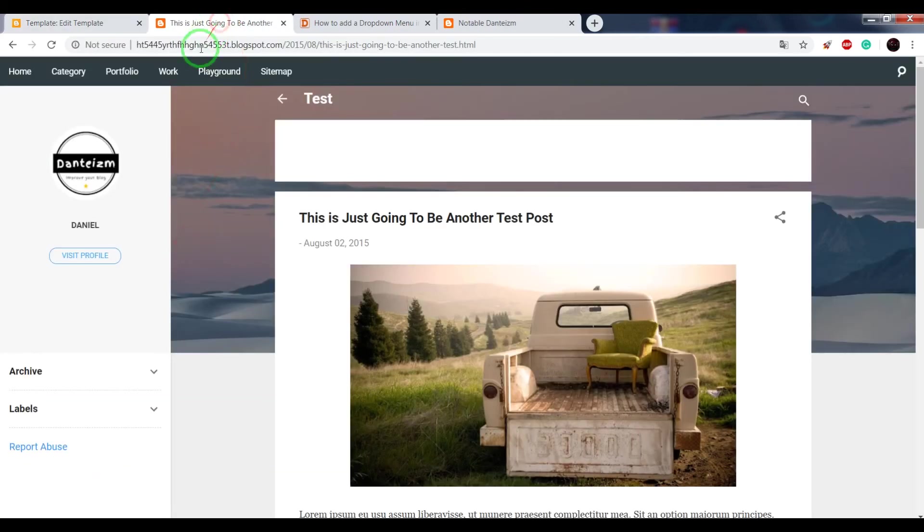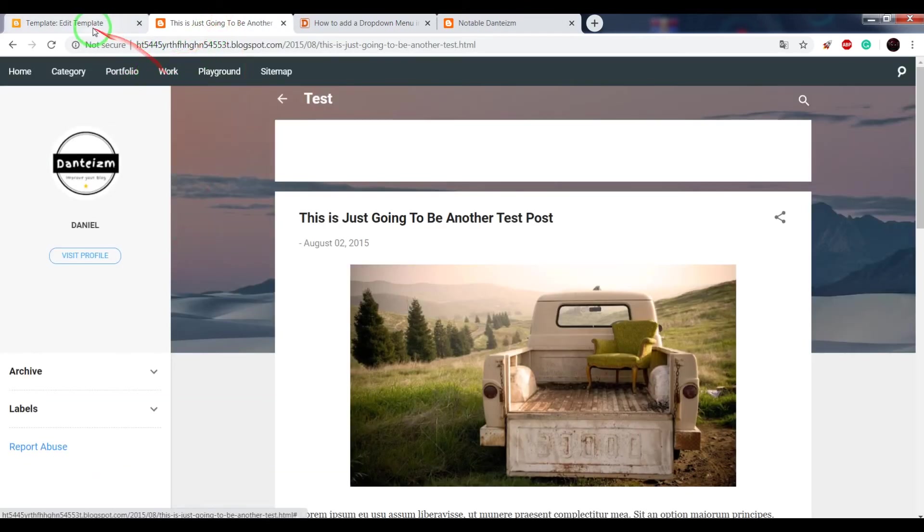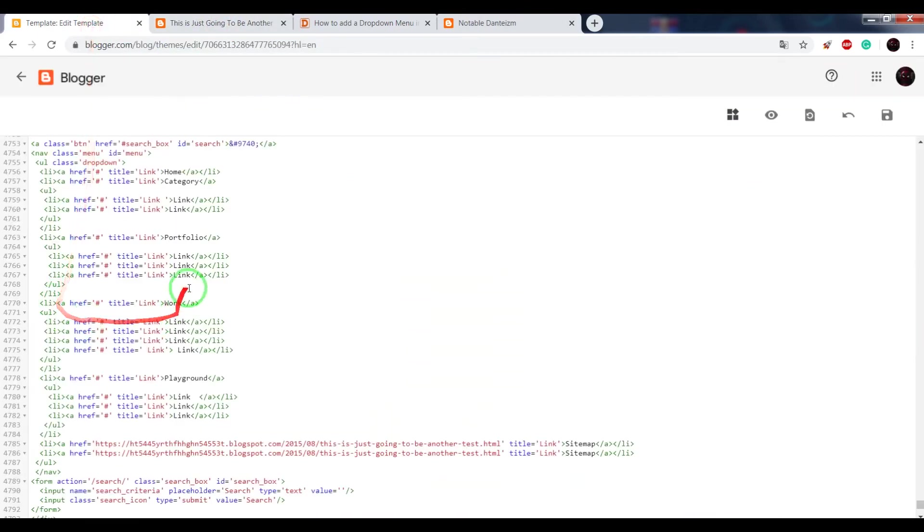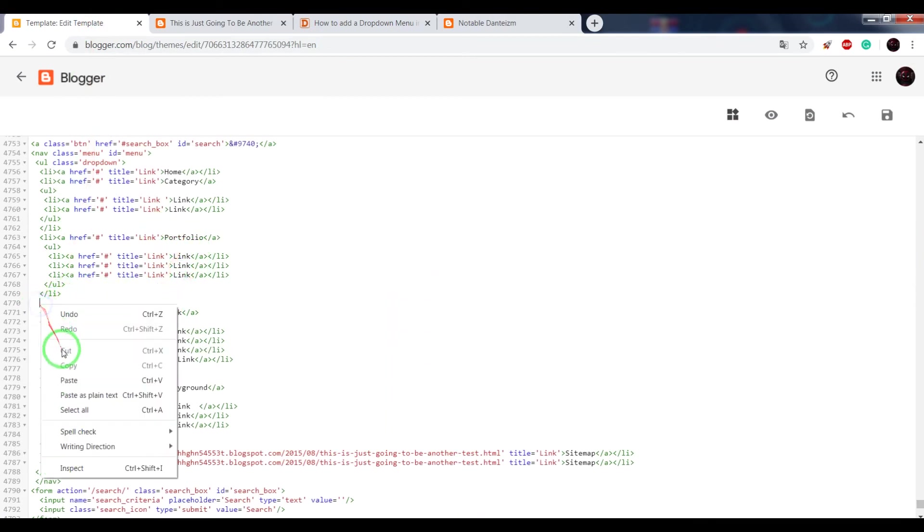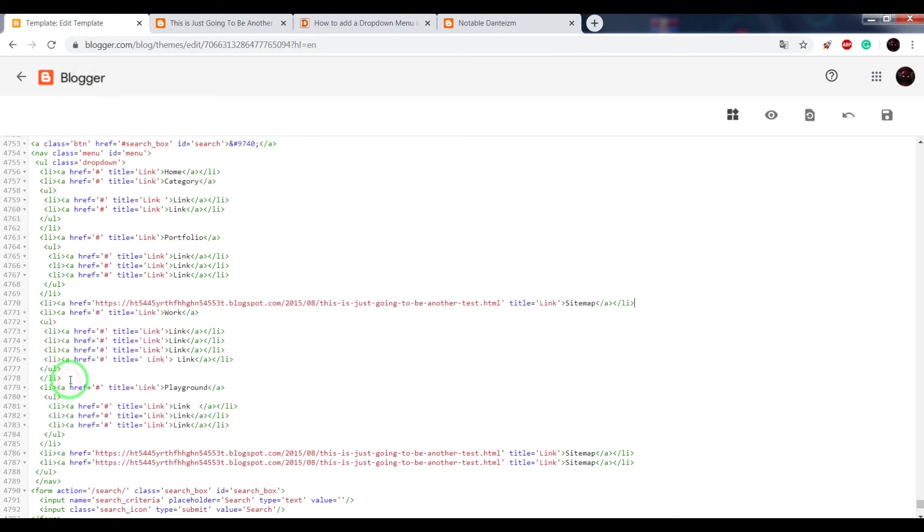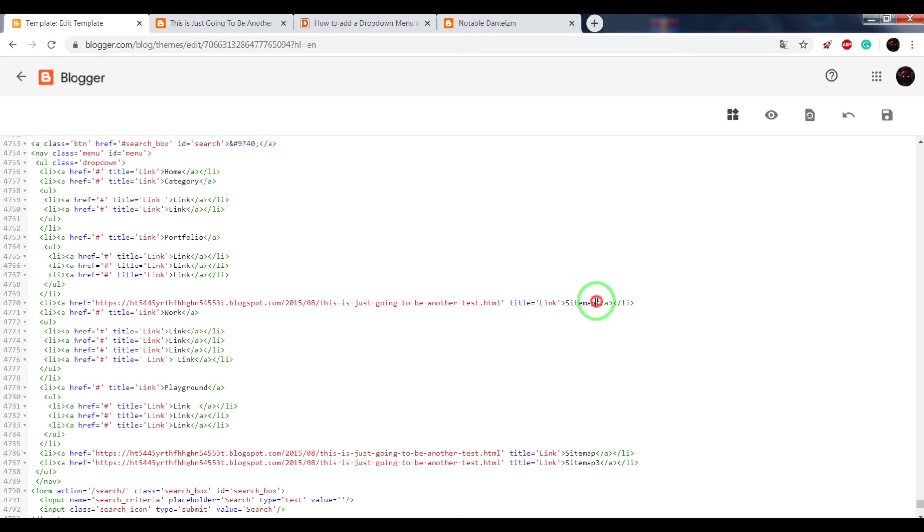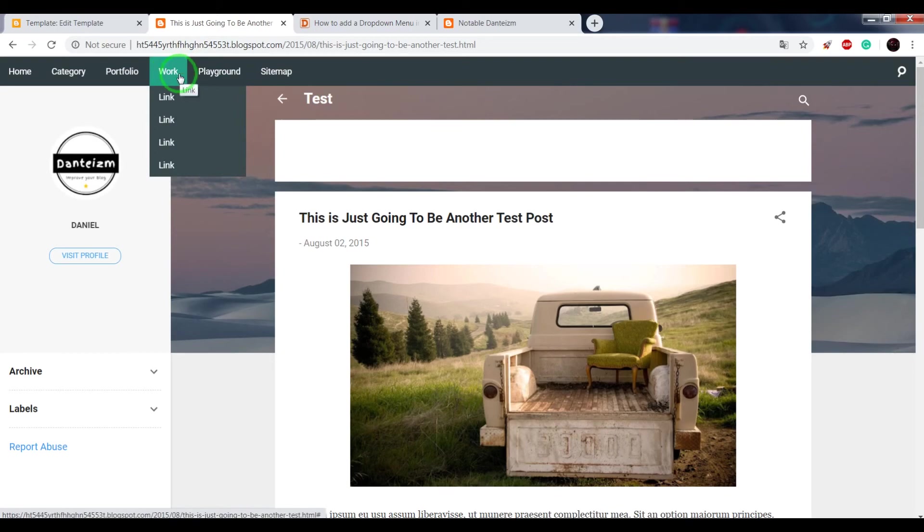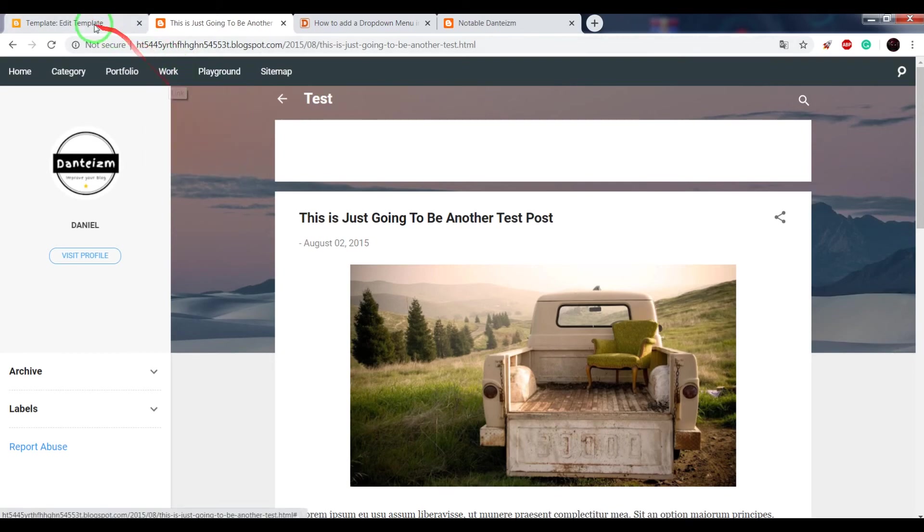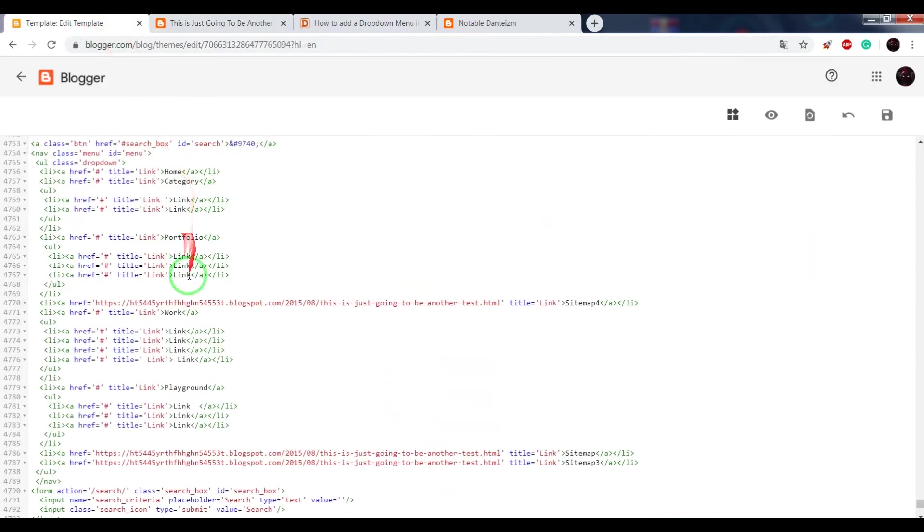For example, between portfolio and work. Portfolio and work. Change the name to sitemap 3 and sitemap 4. Also, if you want to add more drop-down buttons, for example, work button.